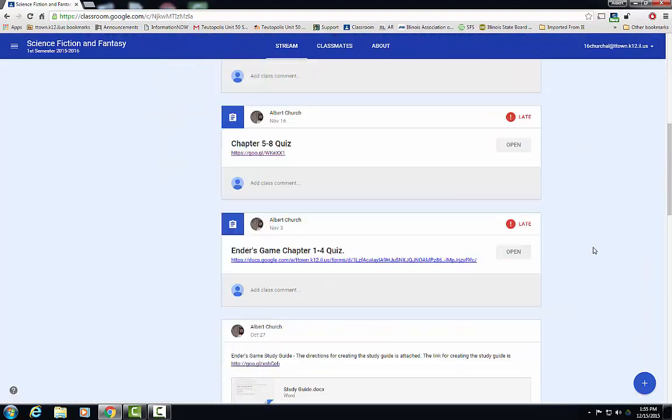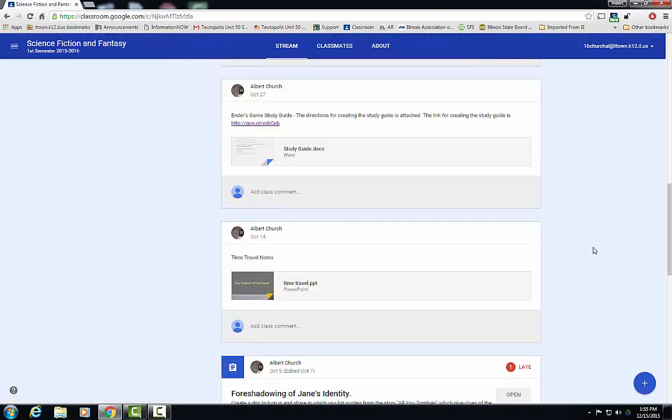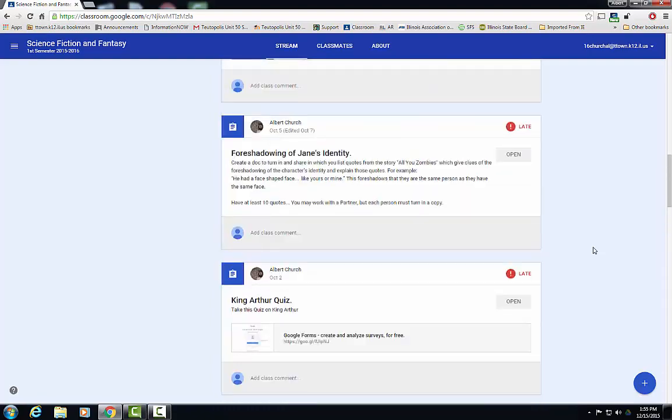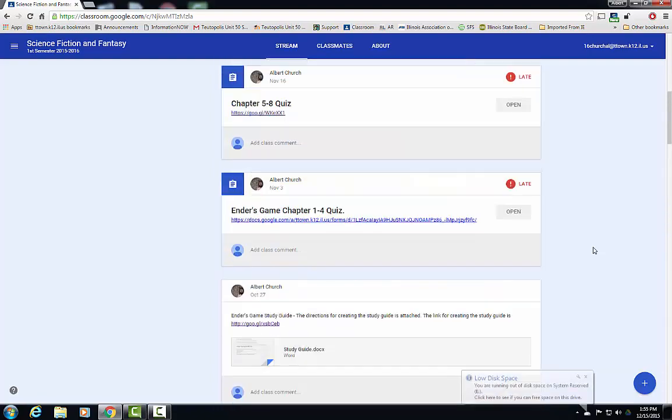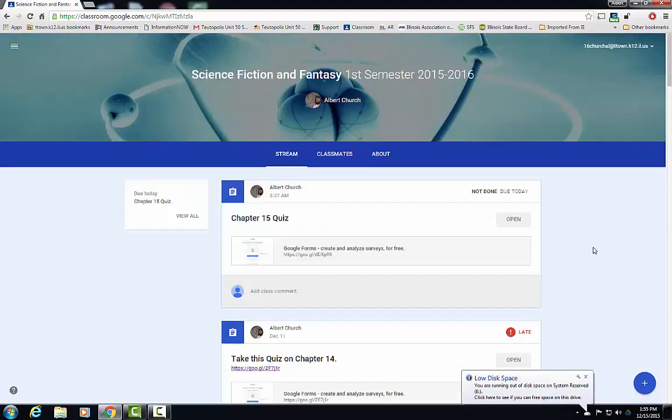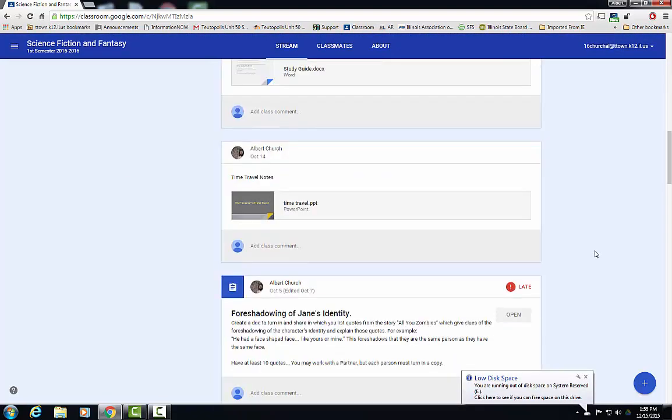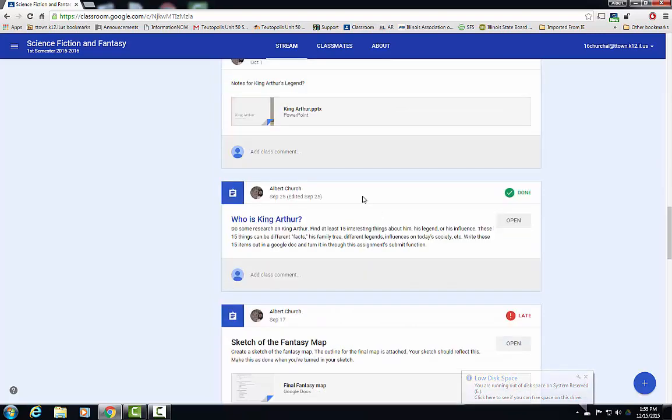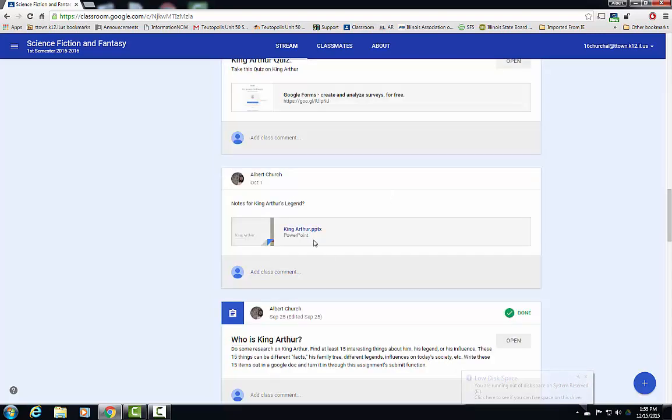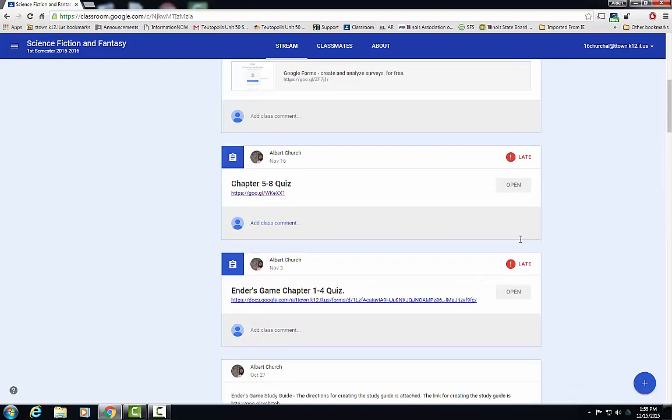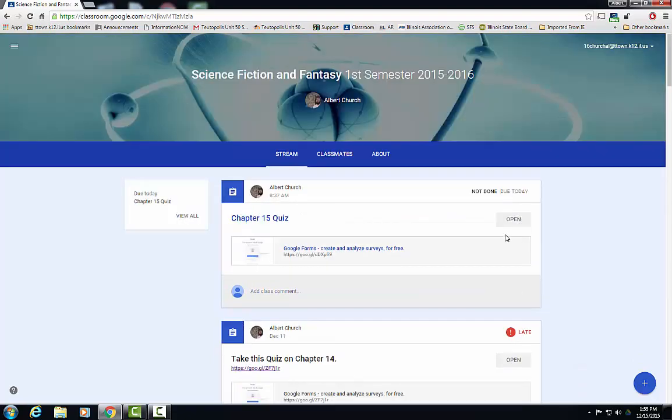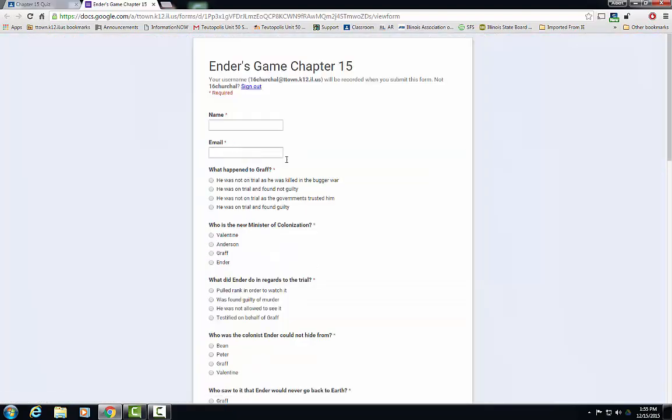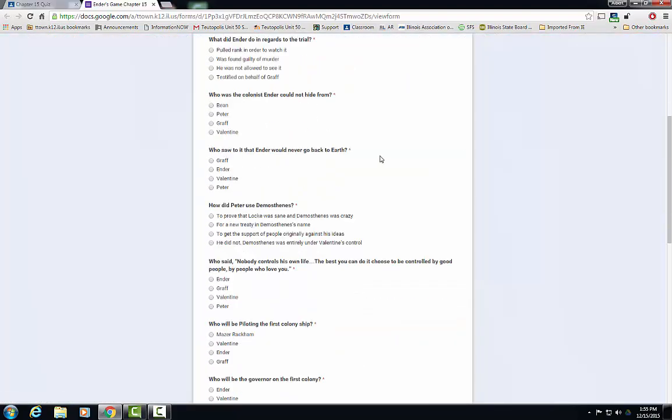In the stream is where your students will find most of their work and activity. The stream is where the teacher puts announcements, puts assignments, puts resources such as information and PowerPoints and Google slides. Sometimes in the stream you will find quizzes. For instance, here is a quiz that they would take.